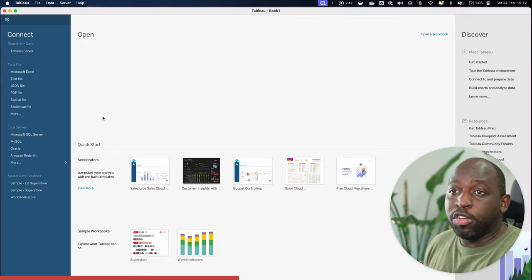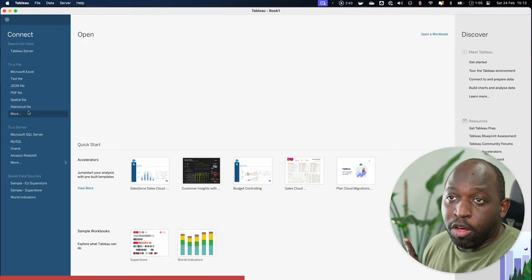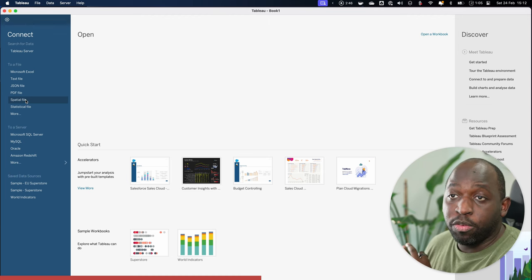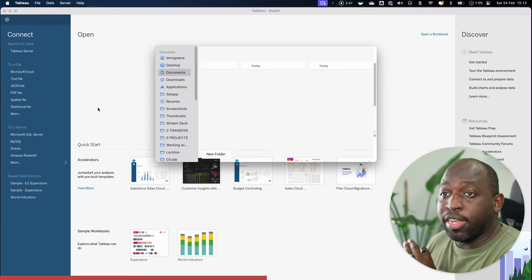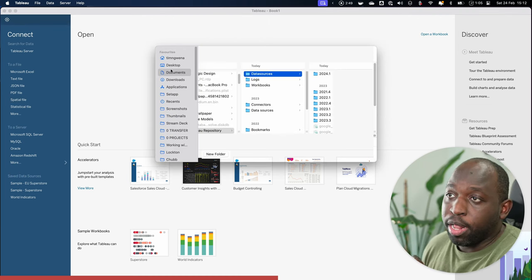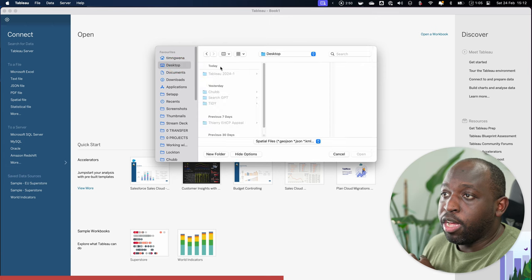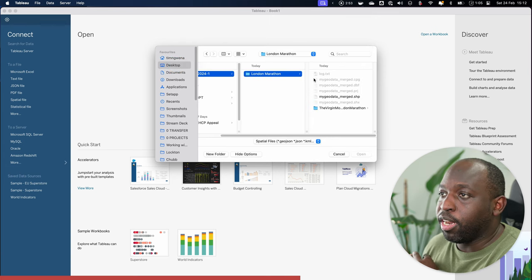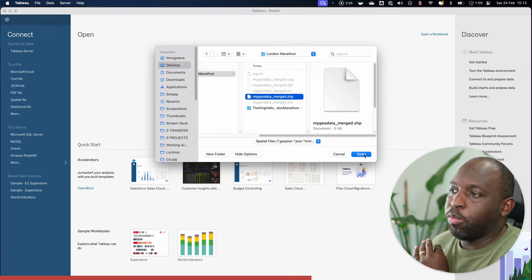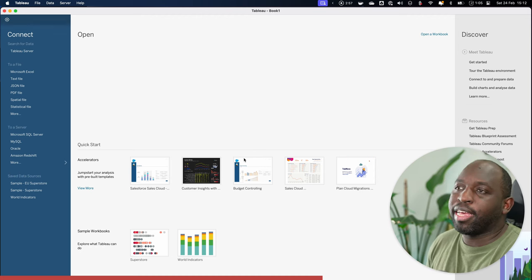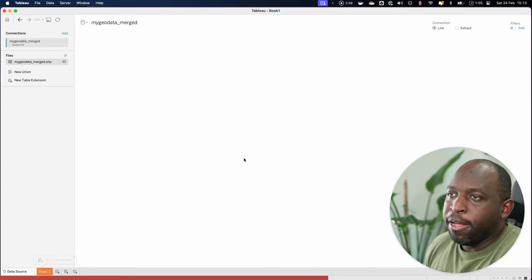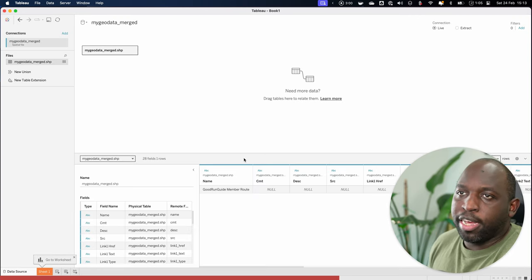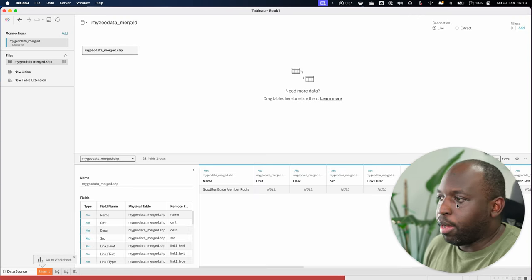So let's go ahead and head to Tableau Desktop where we can actually start working with this. So to do this, we're going to hit on this spatial data type here when we go and connect to a file. This is something you can do on Tableau Public as well. We'll go ahead to my desktop here and to the London Marathon page. You can see here we have the shape file. Let's go ahead and select that straight away. And once we've done that, you'll see that we connect to it here.